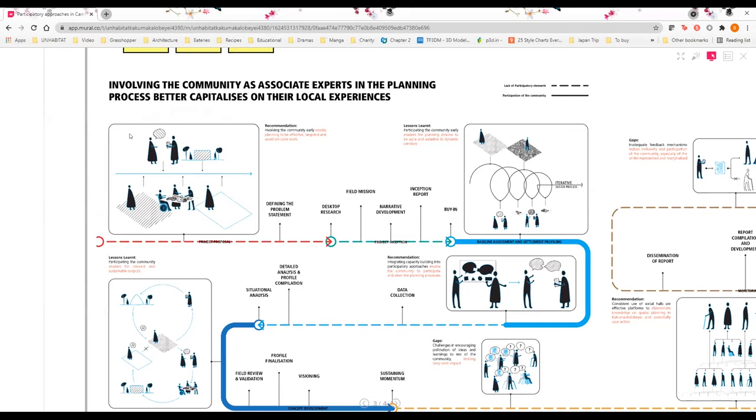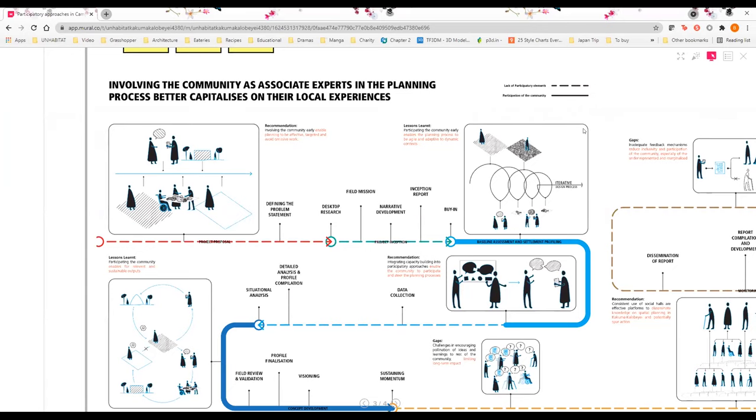In resource-constrained environments like refugee settlements in Kakuma Kalobeyei, this allows limited resources to be better directed. Another point that we realize is that involving the community early on in the process allows for a very agile and dynamic planning process, which is especially important in contexts that lack data and are constantly changing, for example with the ever-shifting refugee population and demographics.